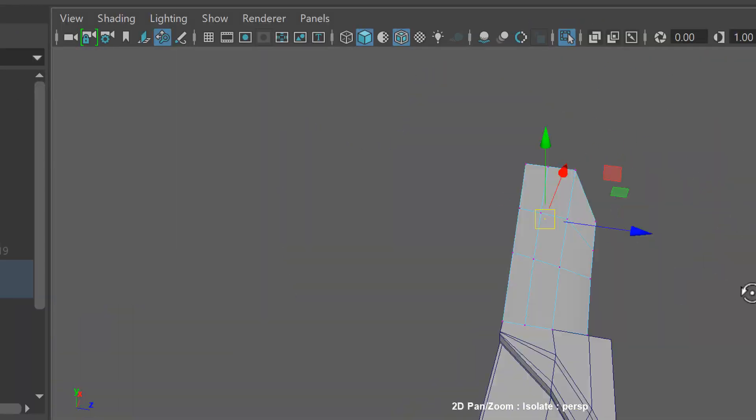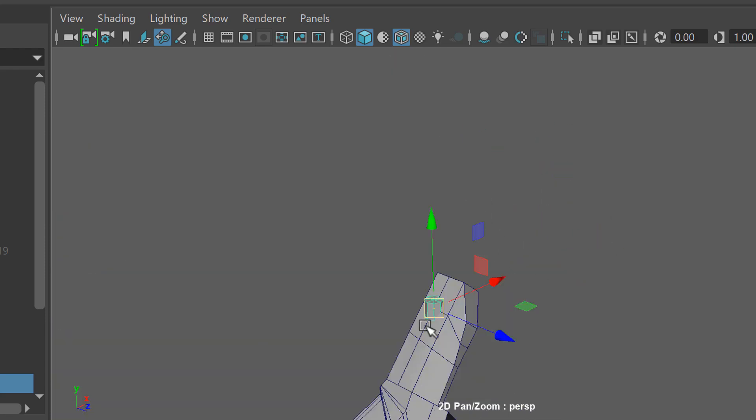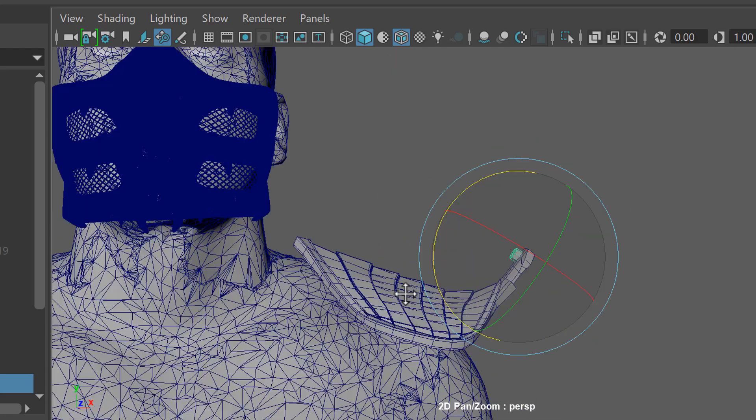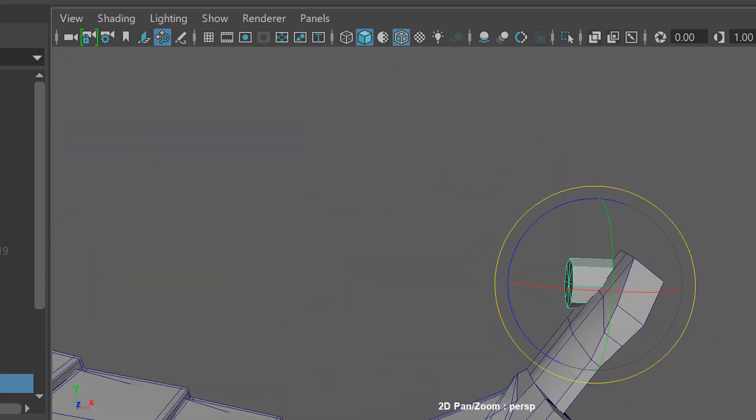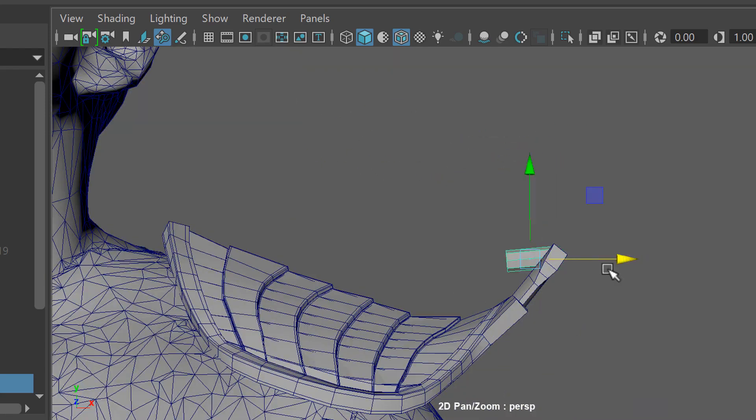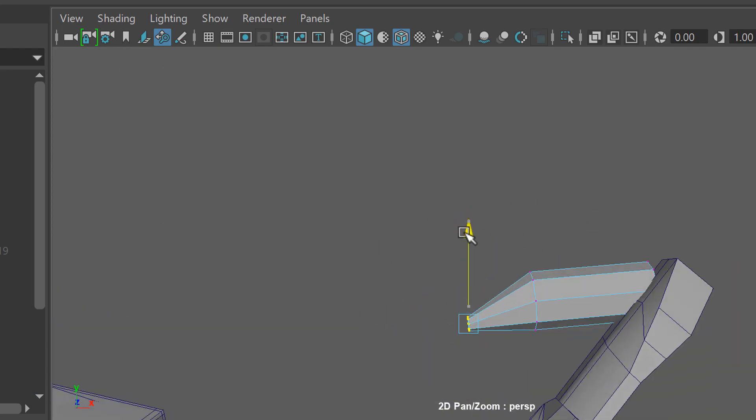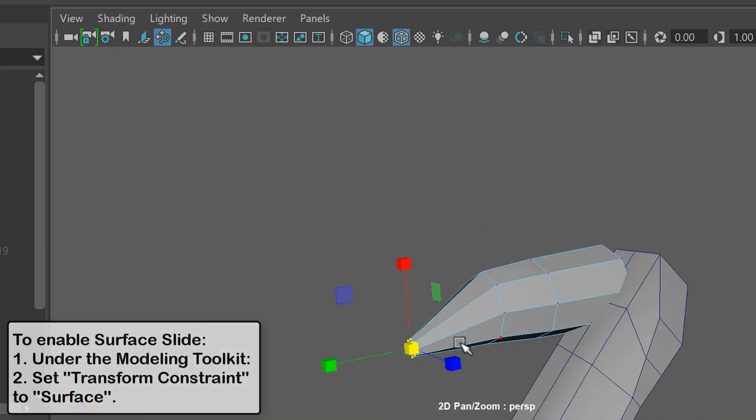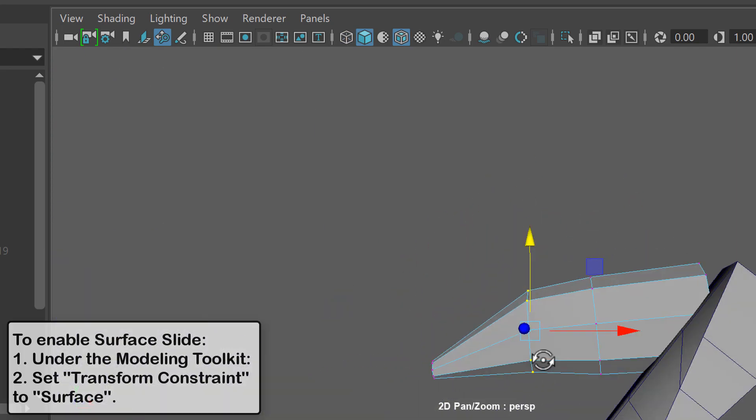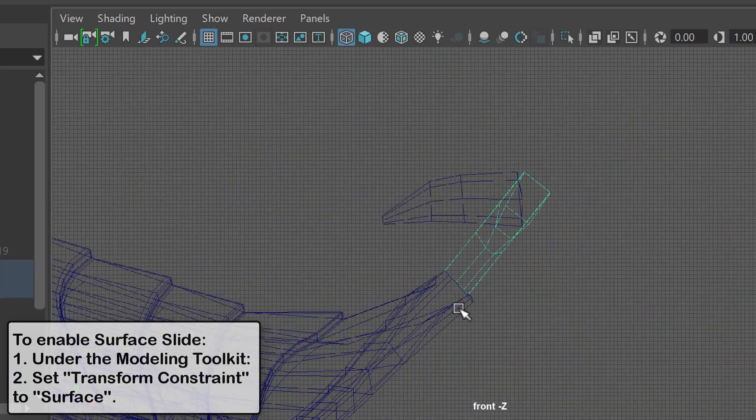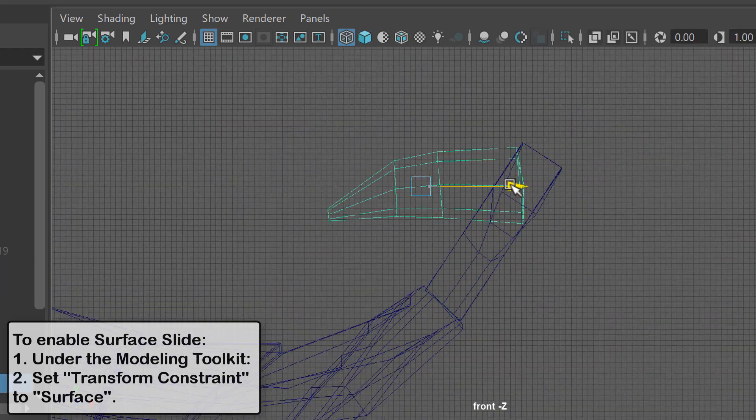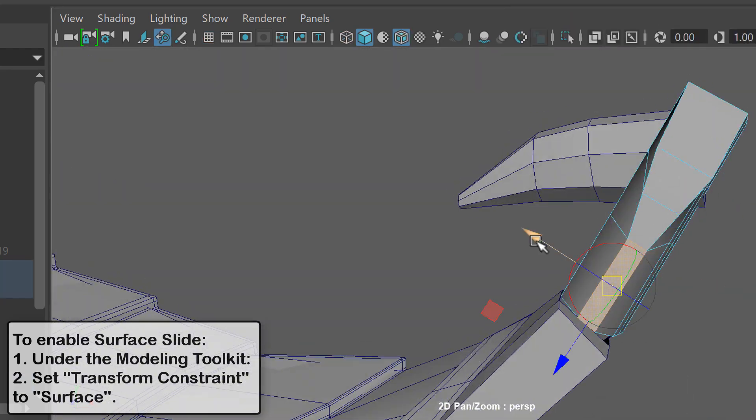With a simple cylinder I start to flesh out the sharp tip that this shoulder armor has and one thing that you might see here is that I use the slide option a lot and that's a really great way of sliding components around an already established shape.